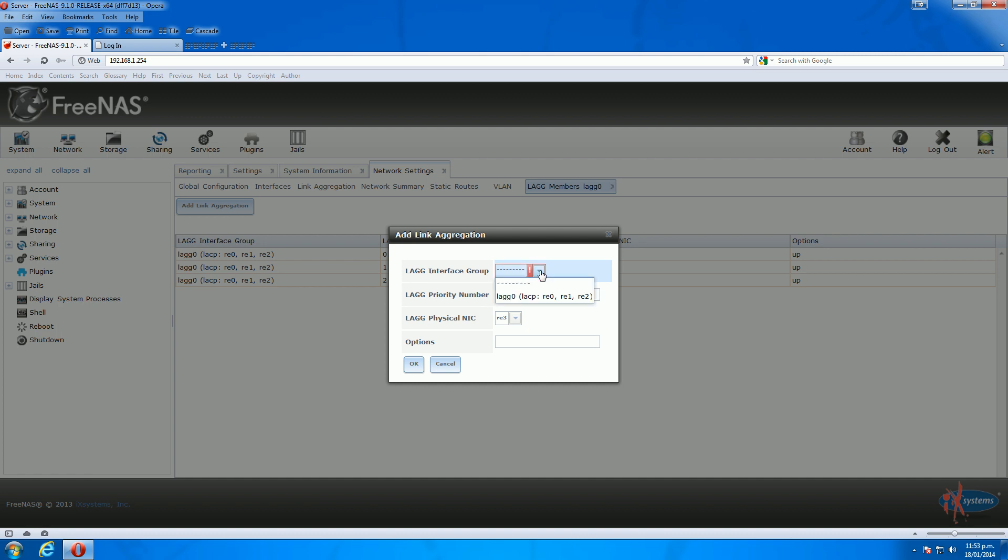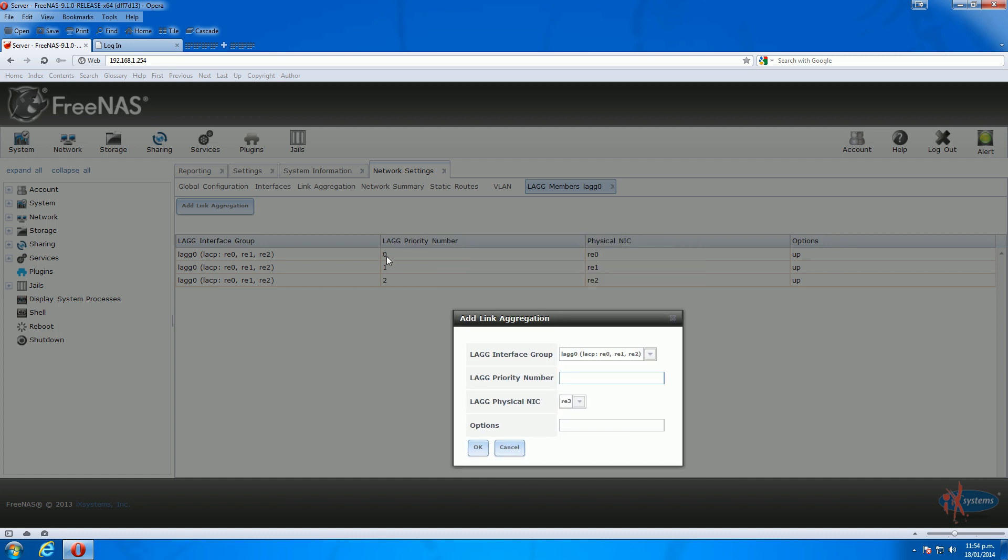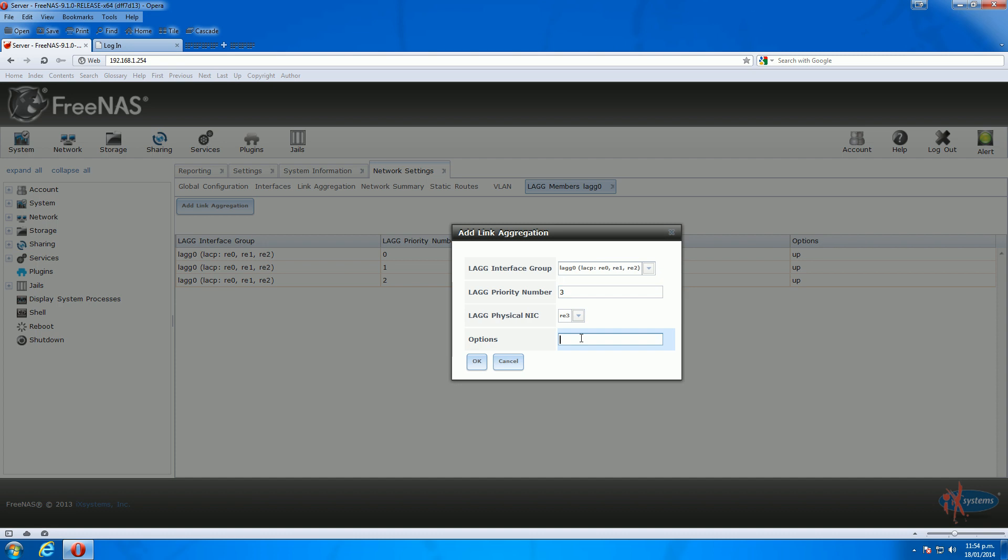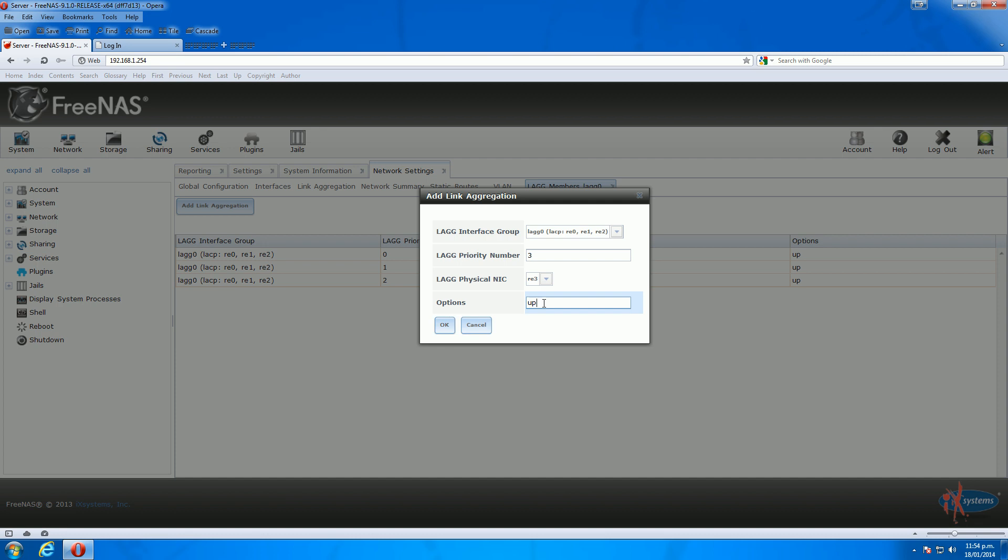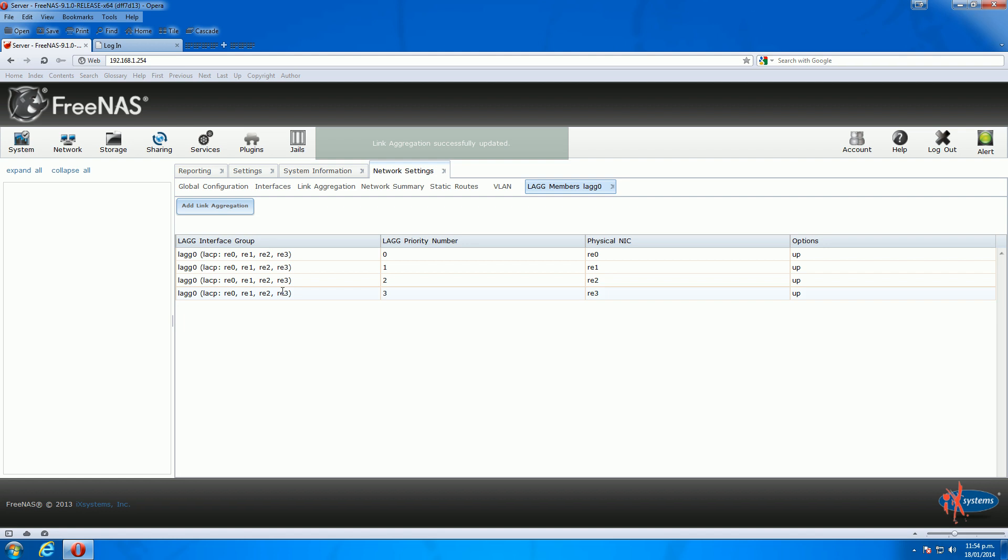The lag interface, we've only got one set up, so there's only one to select: lag0. Priority number comes in here, where you've got lag priority numbers. Interface 0, 1, and 2 so far have priority 0, 1, and 2. So the next one will be priority 3. Interface 3, which is actually interface 4. Then put in your option, which in this case, you just type in 'up' to make sure the interface is in an up state once it reboots. Click OK, and it's added the fourth interface in. You've got four interfaces now on the LACP interface. That's just your priority and the state of all the interfaces is in the up state.